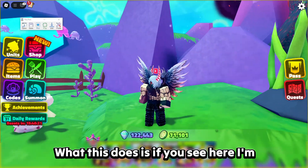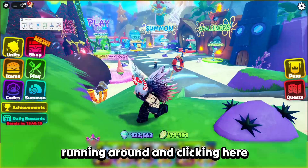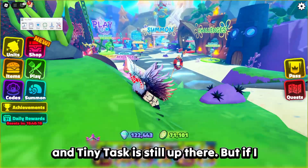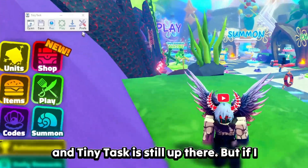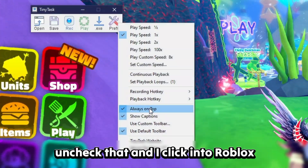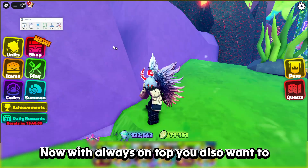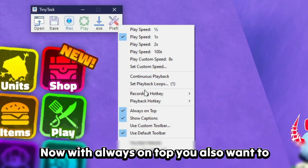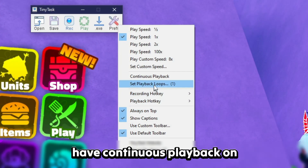First off, always have 'Always on Top' enabled. What this does is — as you can see here, I'm running around and clicking and TinyTask is still visible up there. But if I uncheck that and click into Roblox, it disappears.